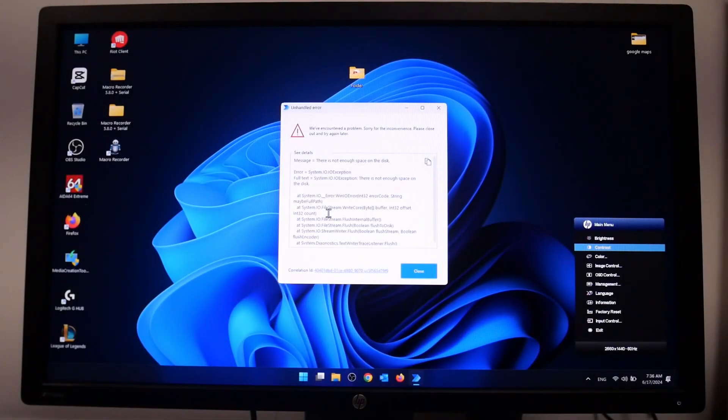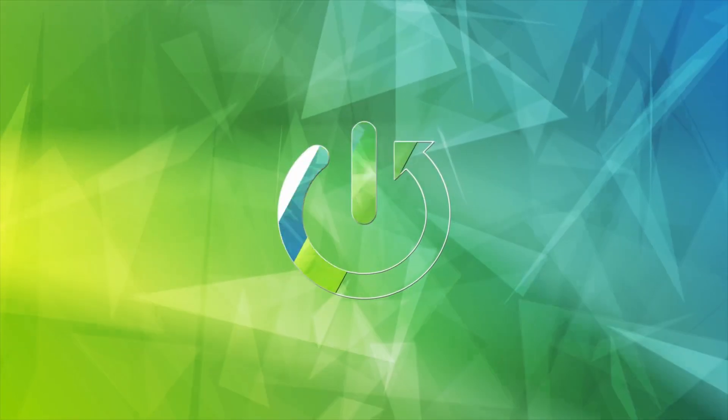Hello, in this video I want to show you how to adjust the contrast level on an HP Z display.